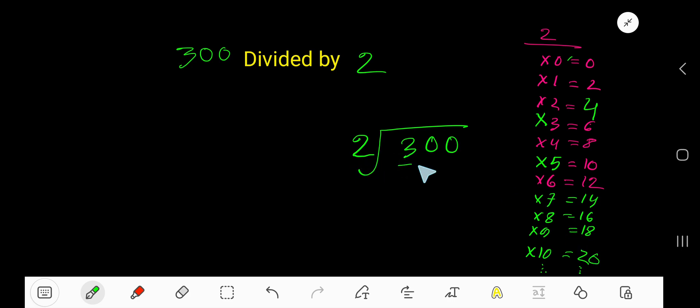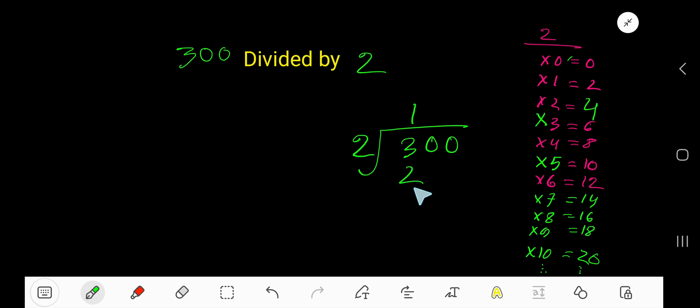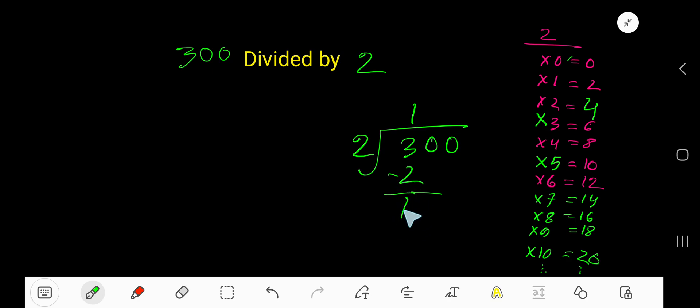2 goes into our current dividend 3. How many times? 2 times 1 which is 2, so one time. 1 times 2 gives you 2. Subtract, you are getting 1. This number after subtracting must be less than the divisor.